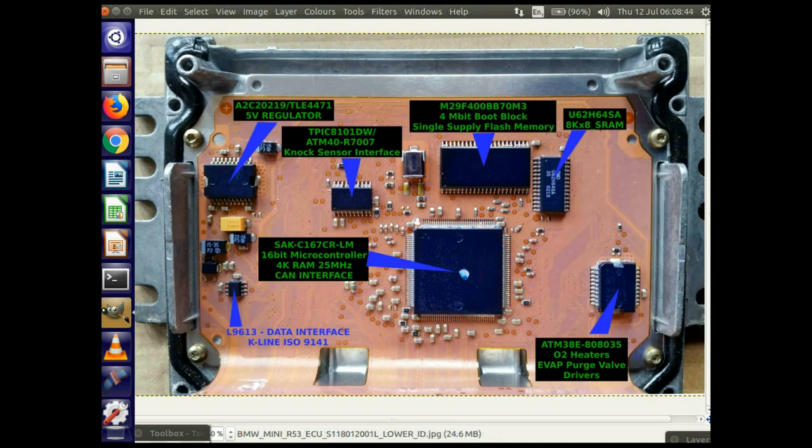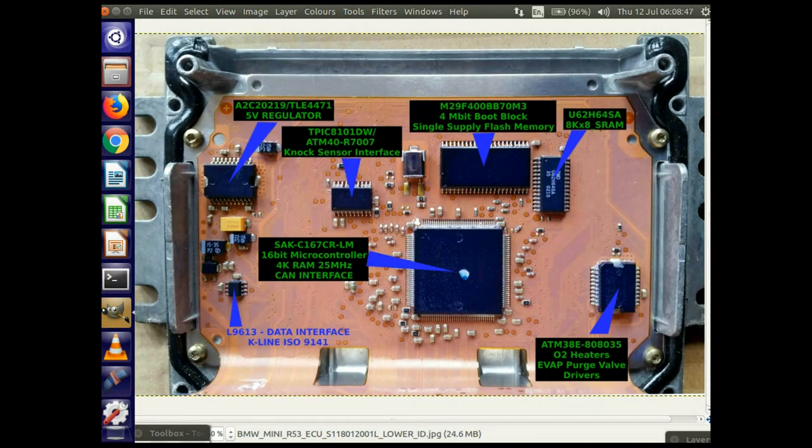So as far as this ECU goes, I've actually found out about all of the bits on it, apart from this main microcontroller memory, so that's all that needs to be done in the next video.